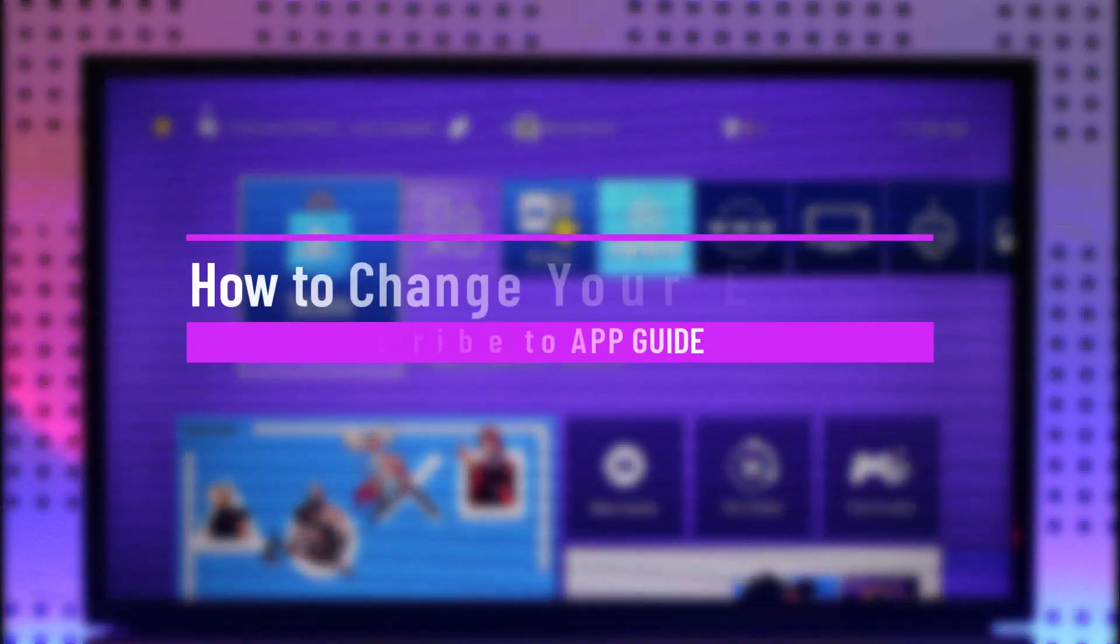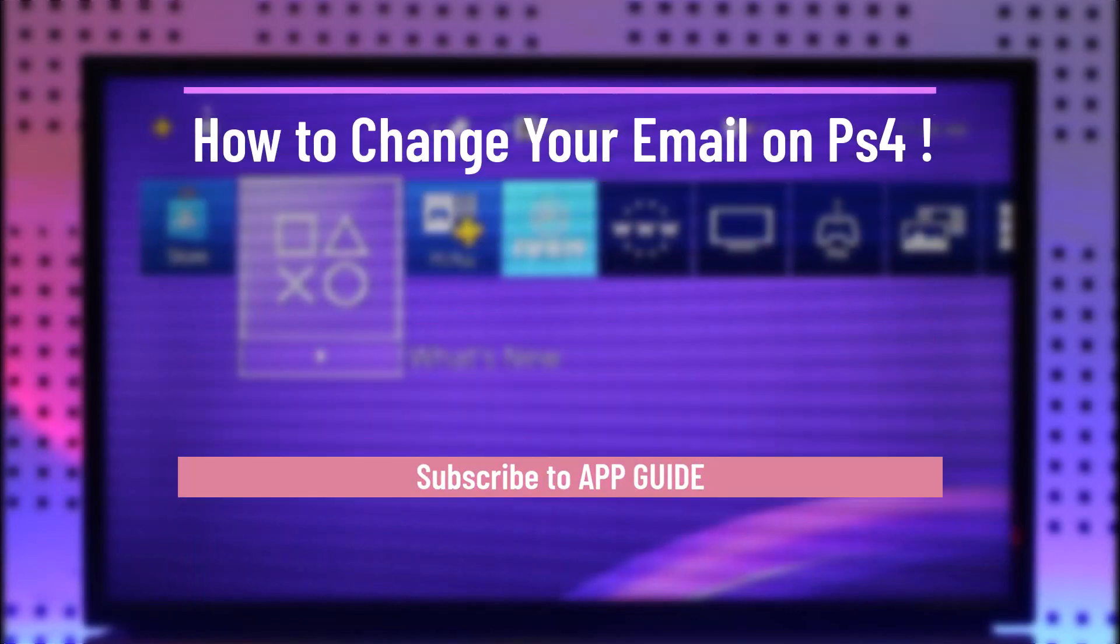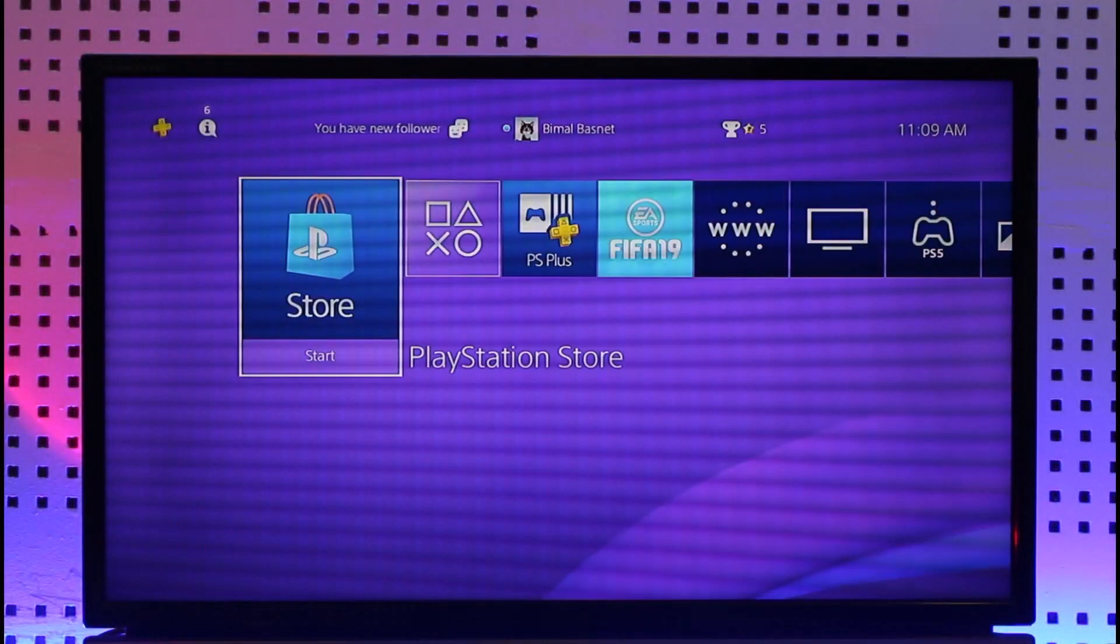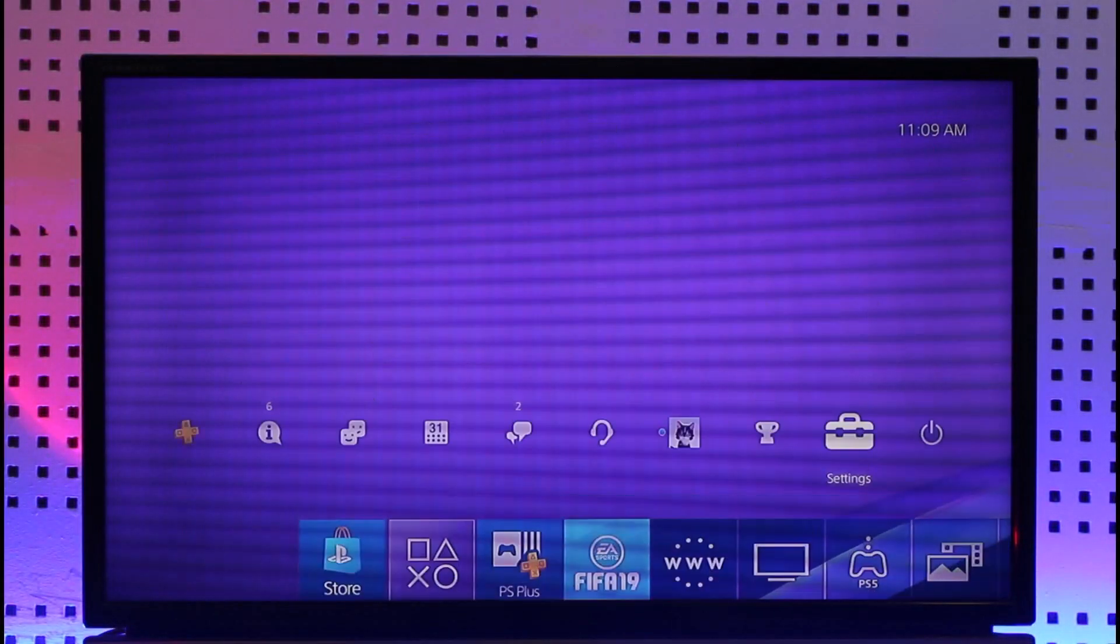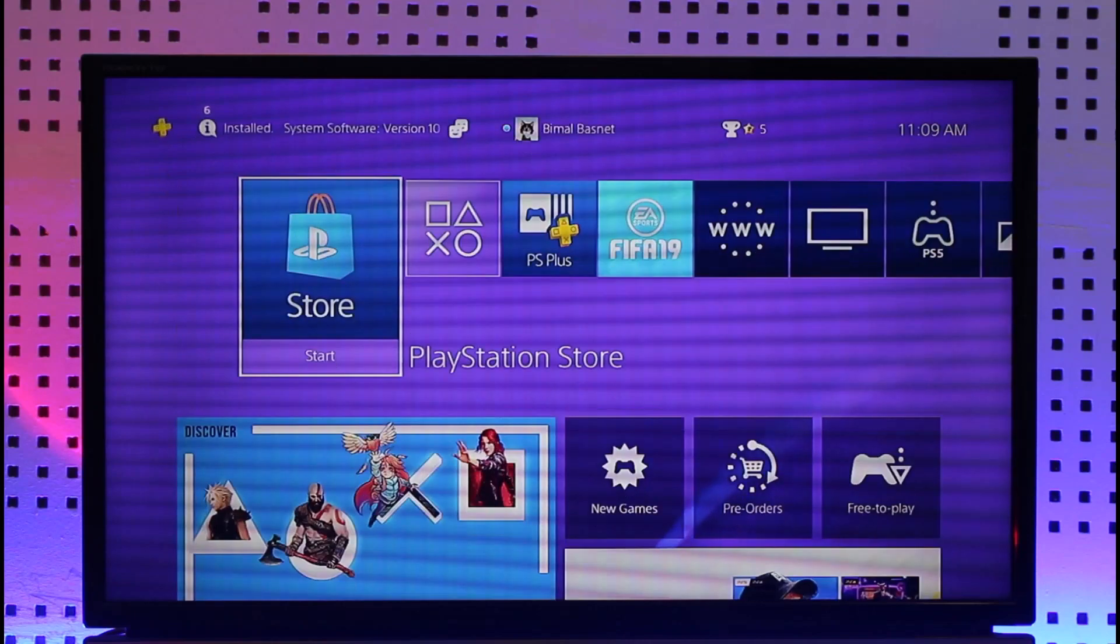How to change your email on PS4. Hi everyone, welcome back to our channel. In today's video I'll simply guide you on how you can change your email on PS4, so make sure to watch the video till the end.